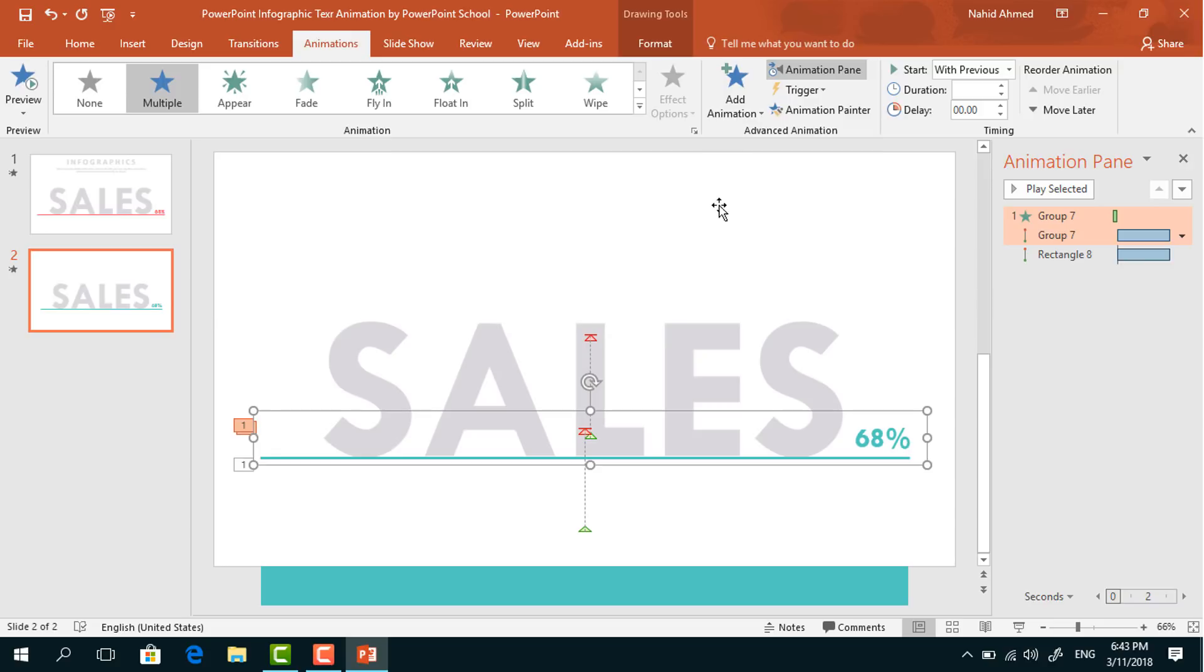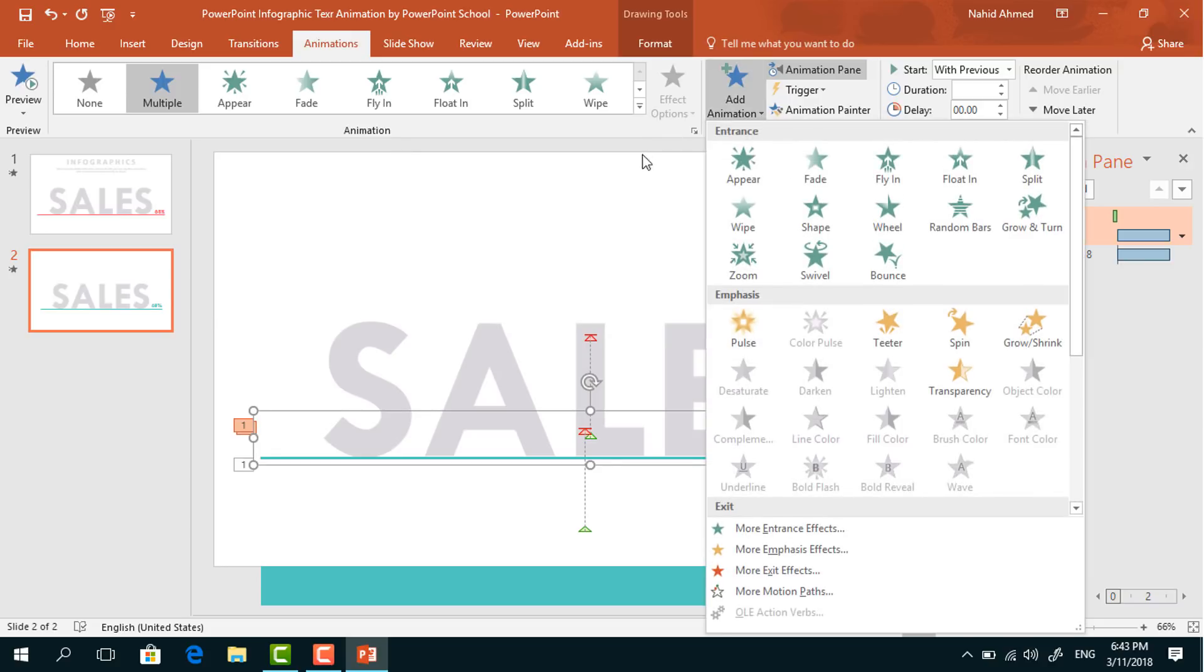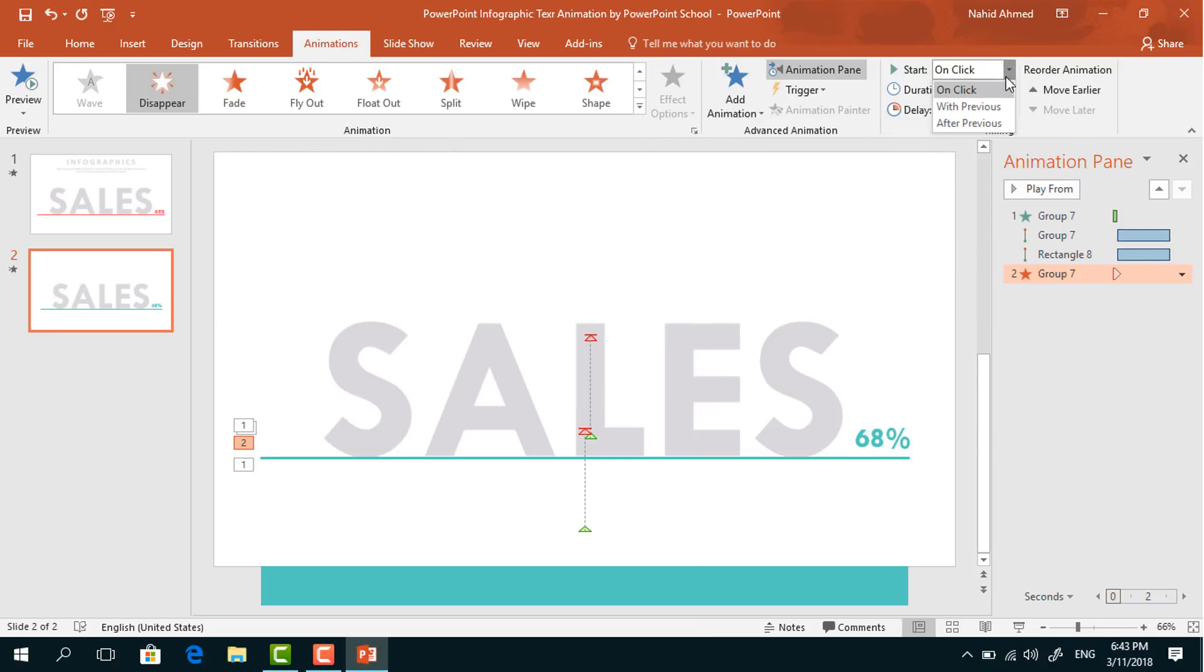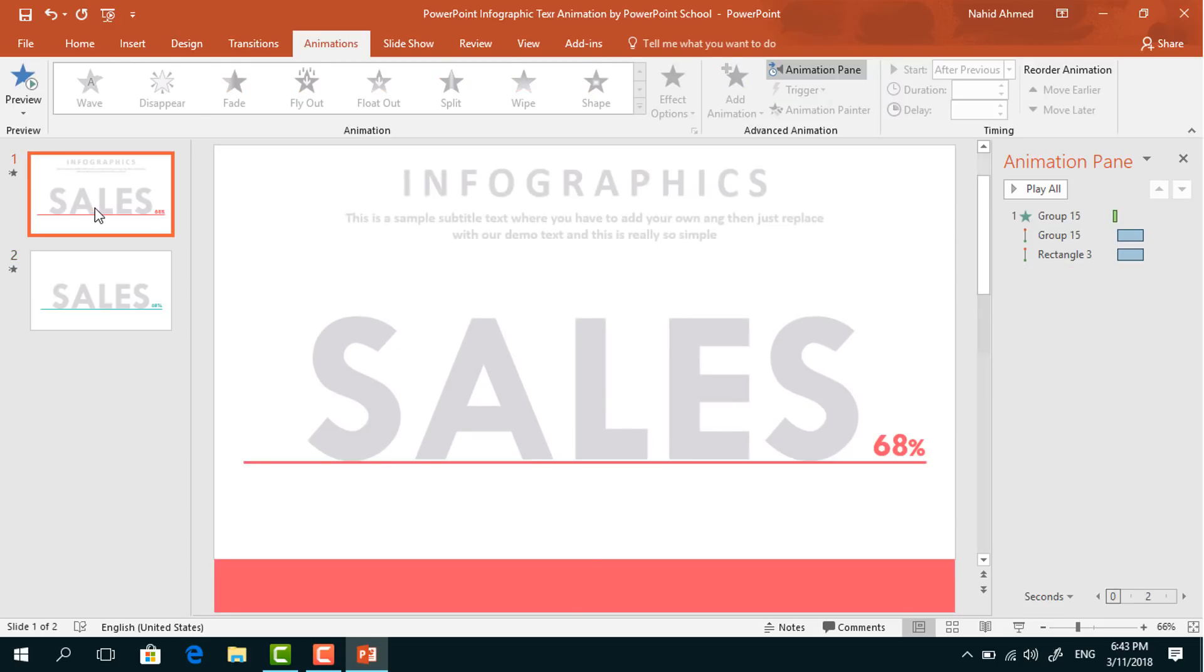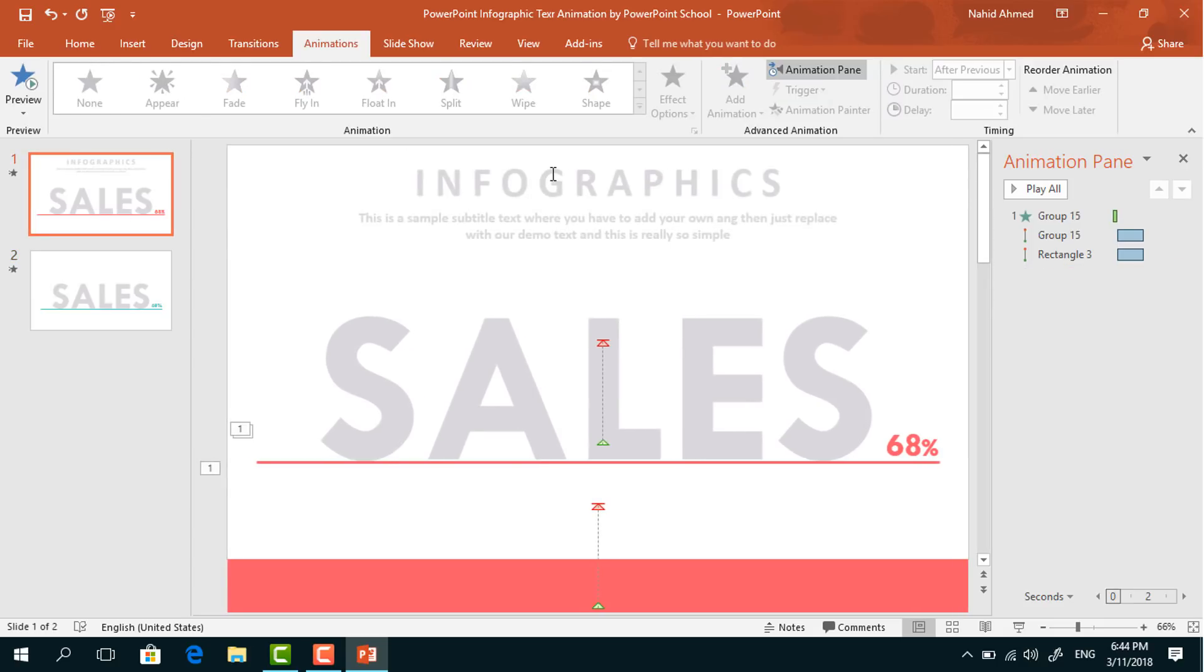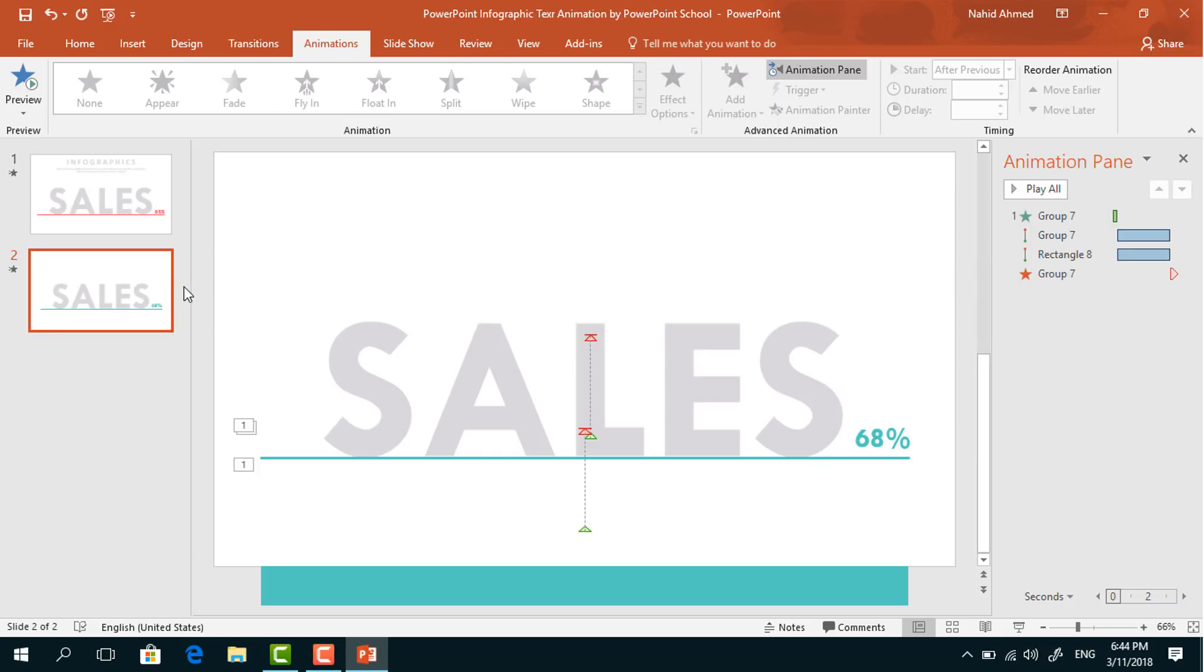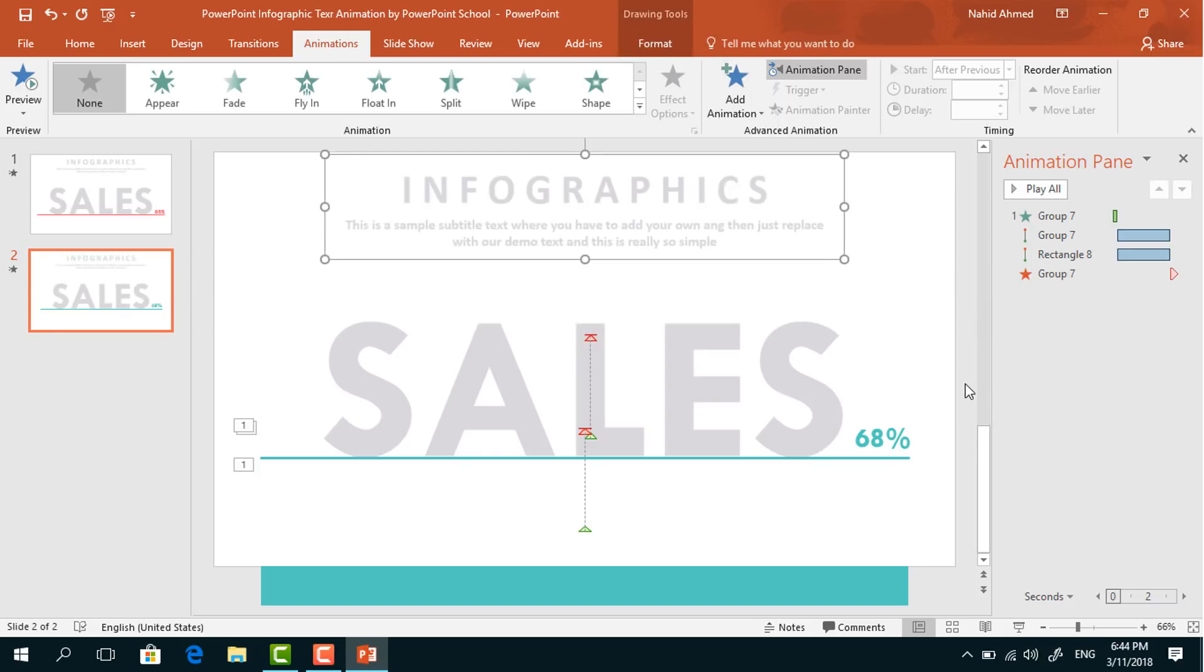Go to Add Animation, select Disappear, and set Start to After Previous. Then from our previous slide, I'll just copy this upper portion by pressing Ctrl+C and paste it here by pressing Ctrl+V. And here we are done.